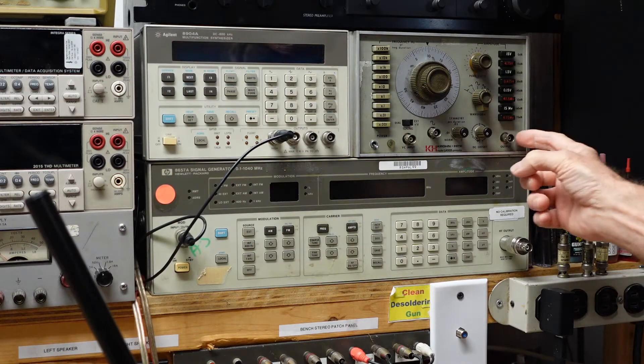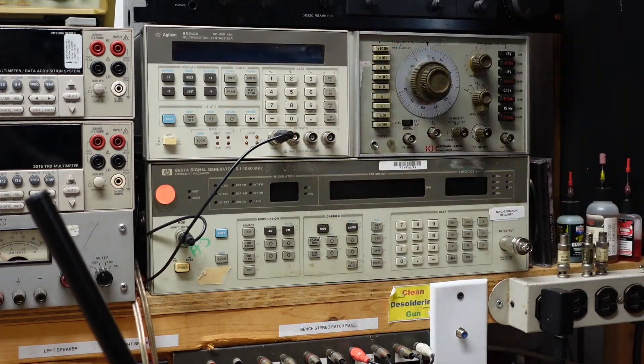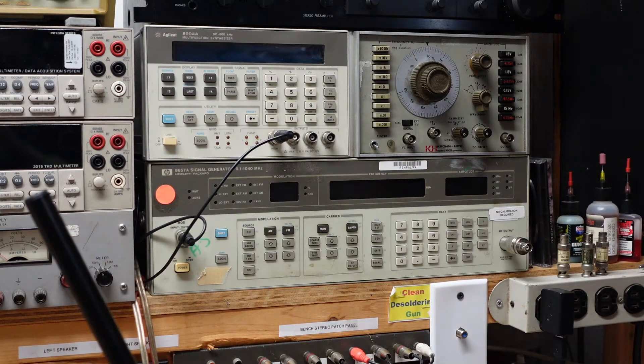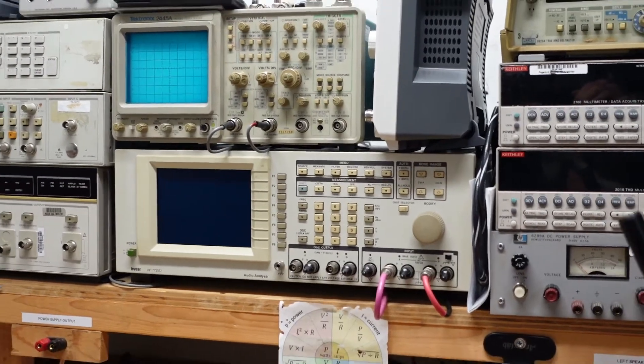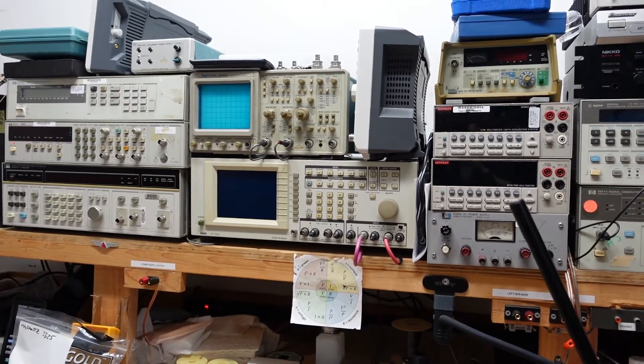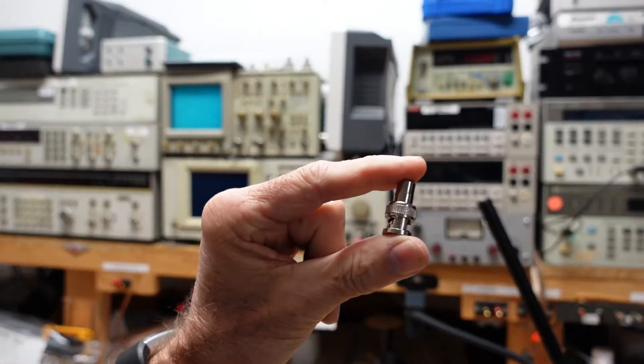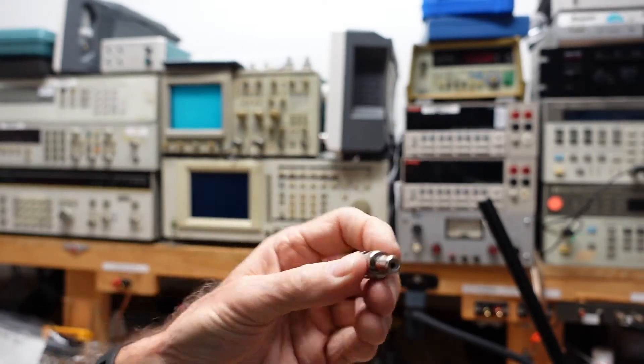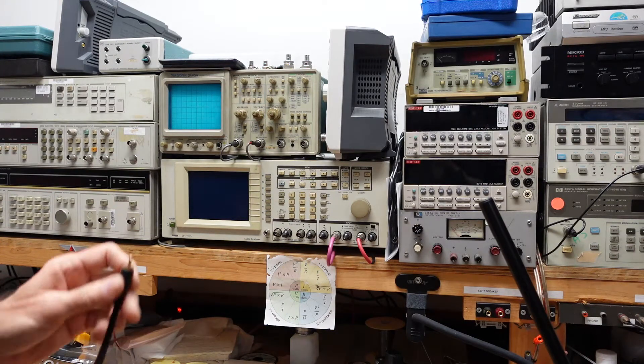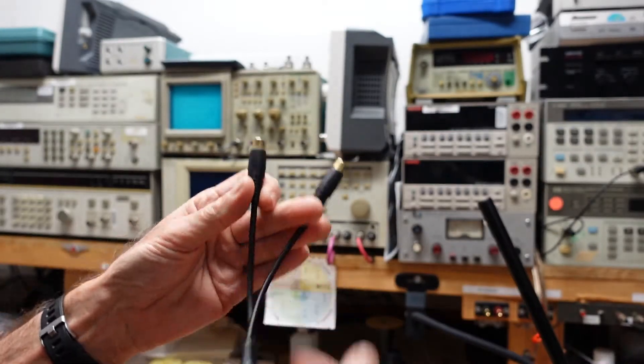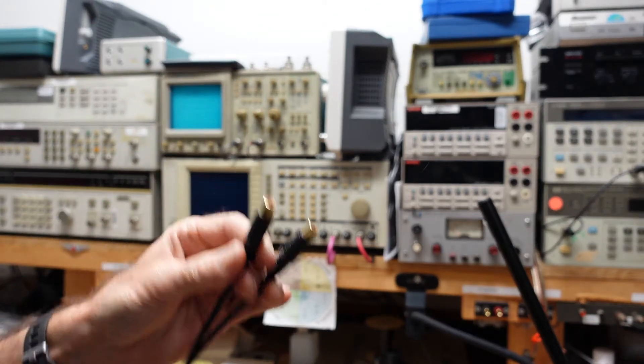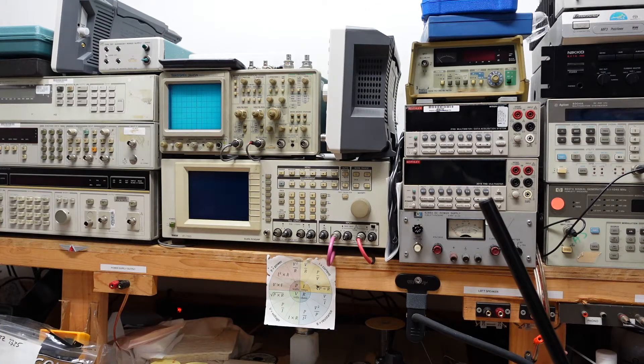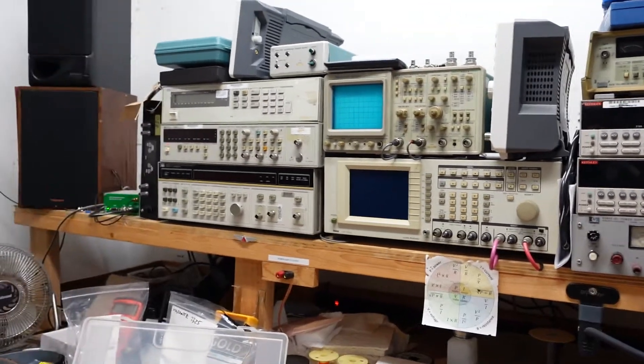This Krohn-Hite function generator, BNC. This HP, BNC. But most of the stereo equipment we're working on has RCA connectors, so what we want to use is an adapter. These are easily available online. I bought a whole bunch of them. They are BNC to RCA Y adapter, RCA male to RCA female. I have a box I'll show you here where I keep all my adapters in.